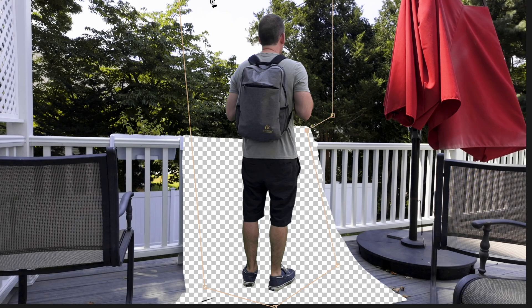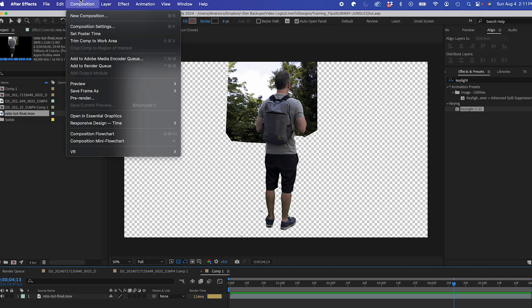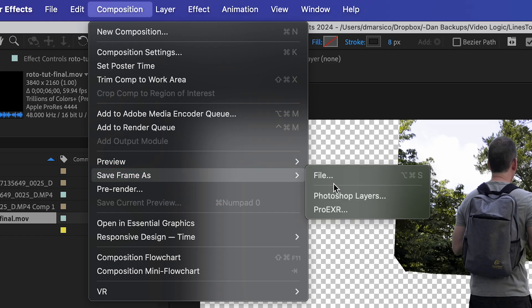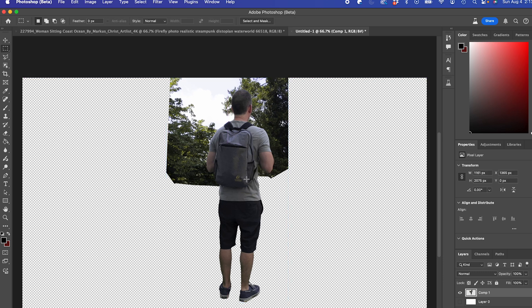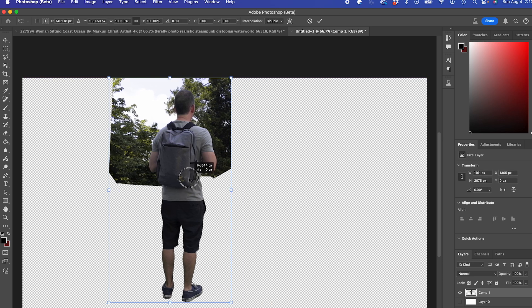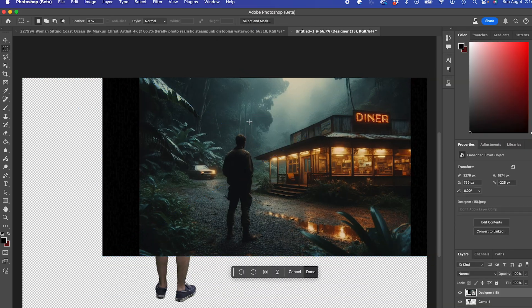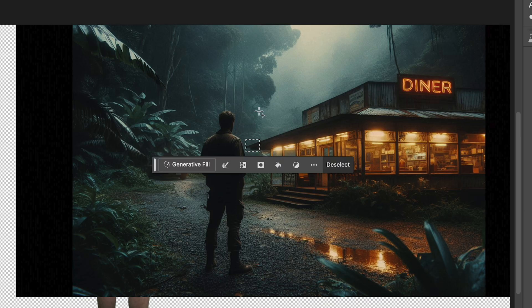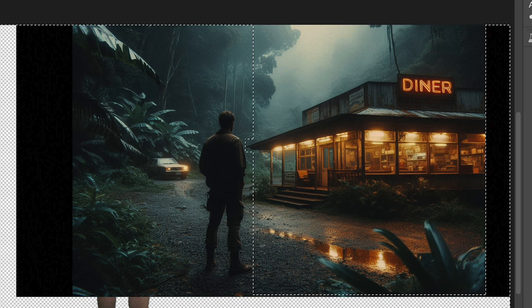I'll create a quick mask and tweak it so it's just showing the green part. Now I'll go to Composition, Save Frame As, Photoshop Layer. I'll tweak my image in Photoshop Beta and import my other image — I'm just gonna use part of it, mostly just the diner part.